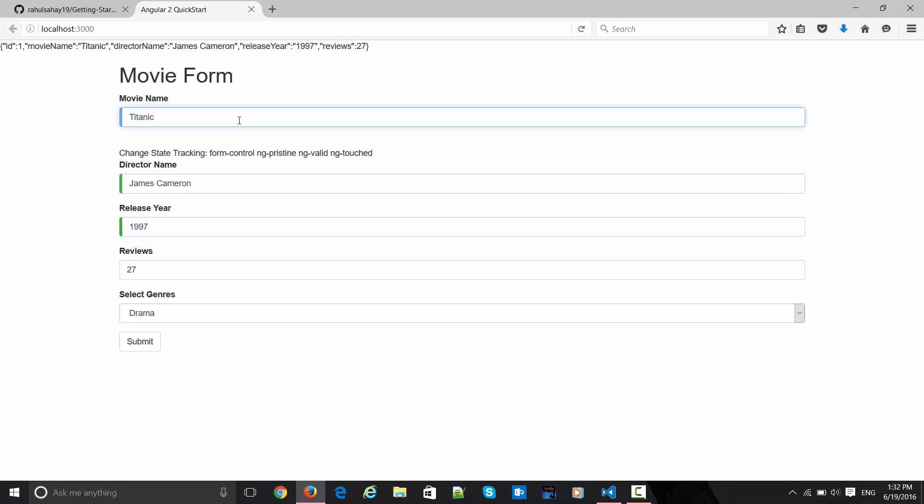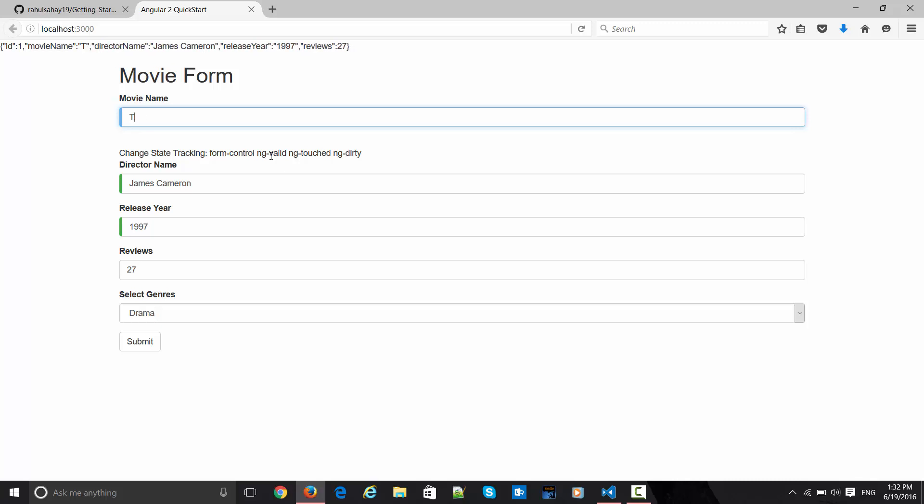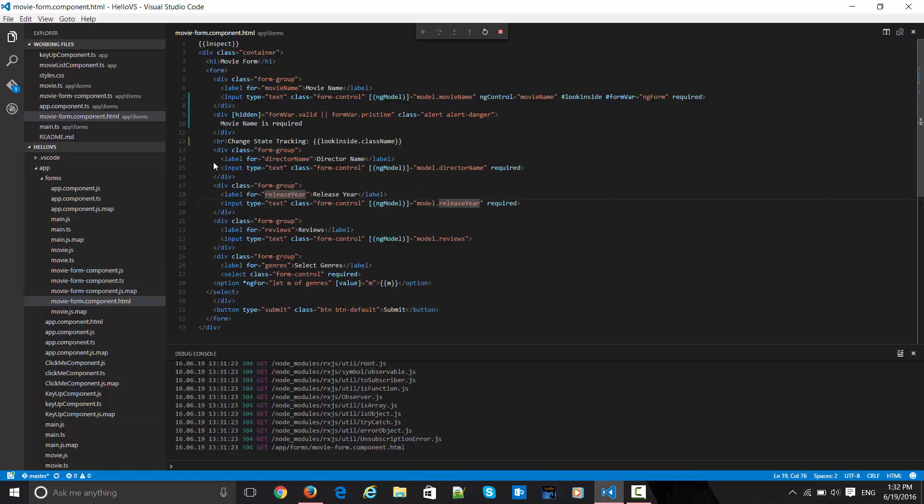Now let's change this value. It has become ng-dirty and it's valid. If I delete all the things, then this div is emitting over here saying that movie name is required.